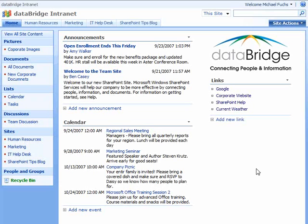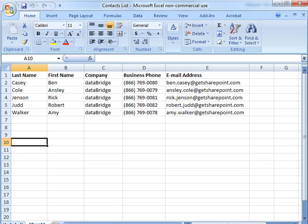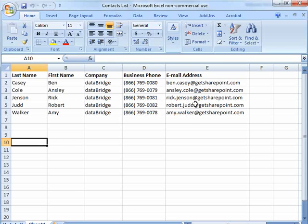Let's get started. The first thing that you're going to want to do is open up your Excel document that you want to import. And let's say it's this contacts list here with our names and phone numbers and email addresses.